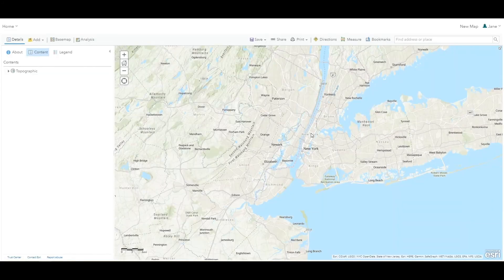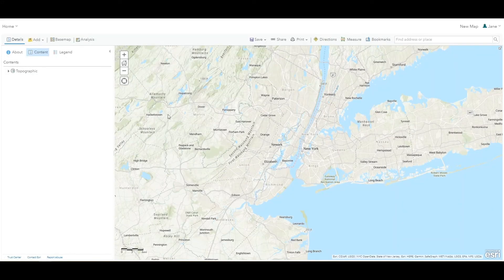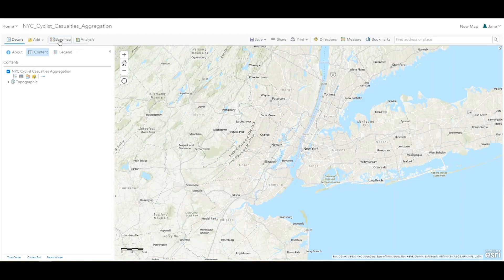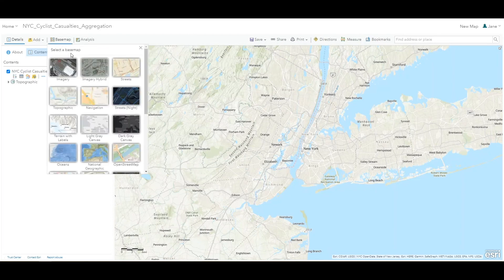Zoom in to the New York City area. Change the base map to the dark gray canvas for easier visualization.